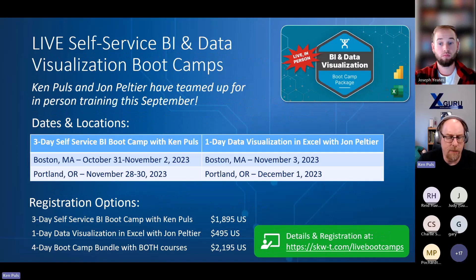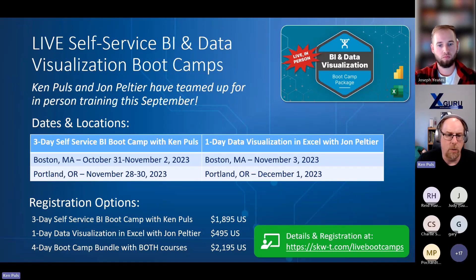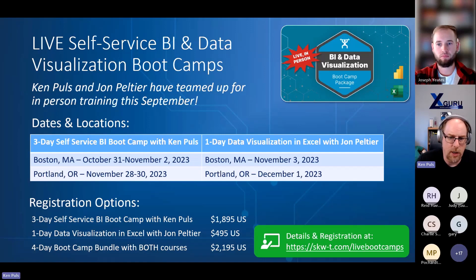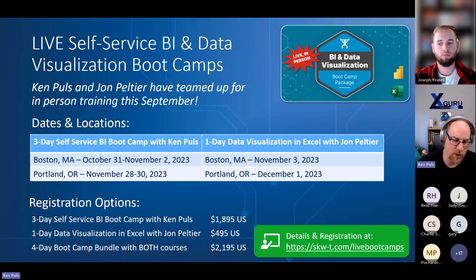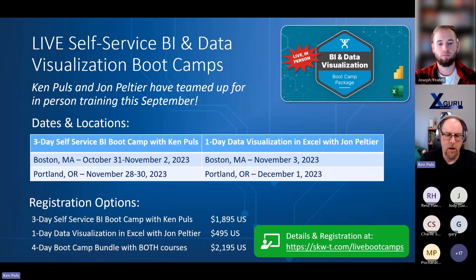For our Self-Service BI Boot Camp live editions, we've pushed the dates back based on feedback. We're running a three-day in-person boot camp October 31st to November 2nd in Boston, Massachusetts, with an optional one-day data visualization session with John Peltier on the Friday. We're doing it again in Portland November 28th to 30th, with John's portion on December 1st. Attendees also get access to the full online version of the self-service BI program.